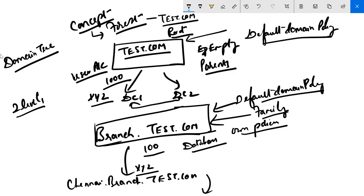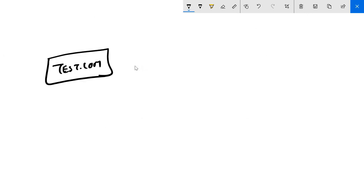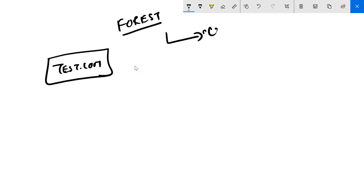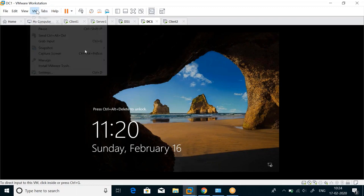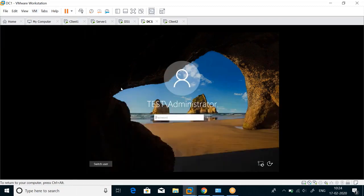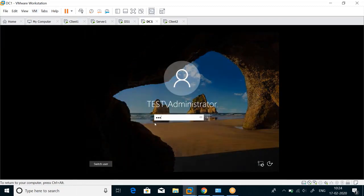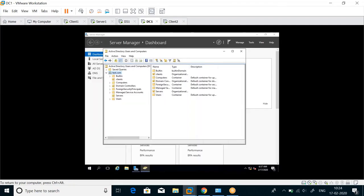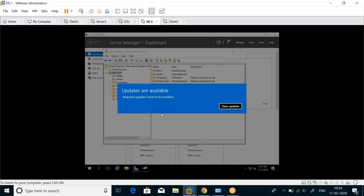What is a forest? To understand the forest concept properly, we need to understand something known as schema. The schema defines the structure of Active Directory.